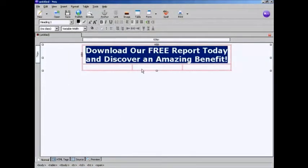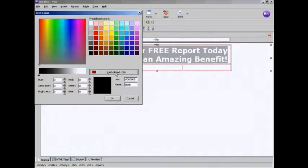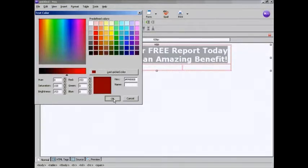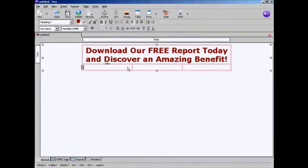And I want it to be a sort of a dark red color, so I'm going to click here on this color block here. And then you can see it's already my last-picked color. So I'm going to select it, this one here. And then click on OK. And there we go.